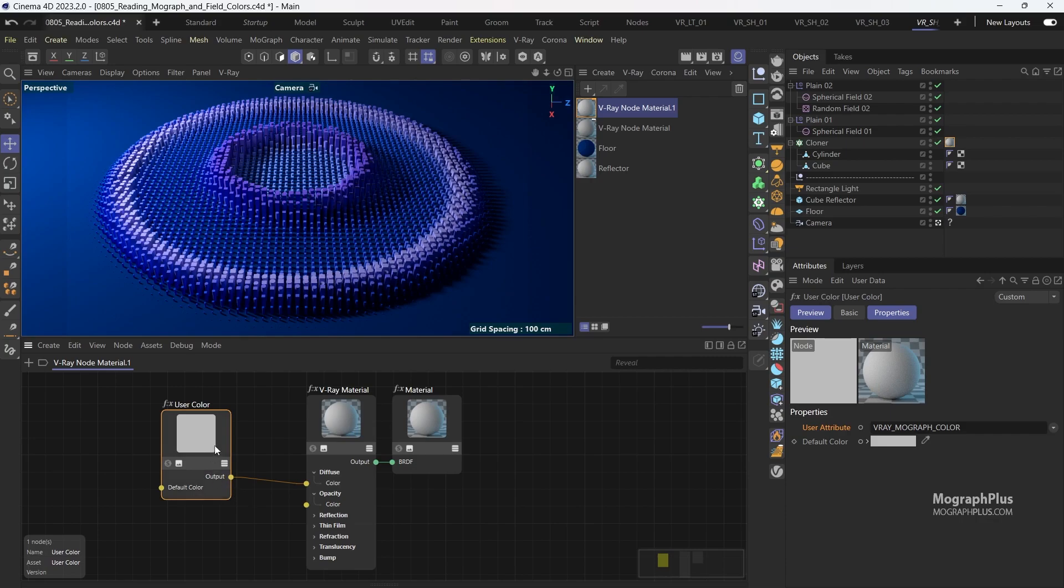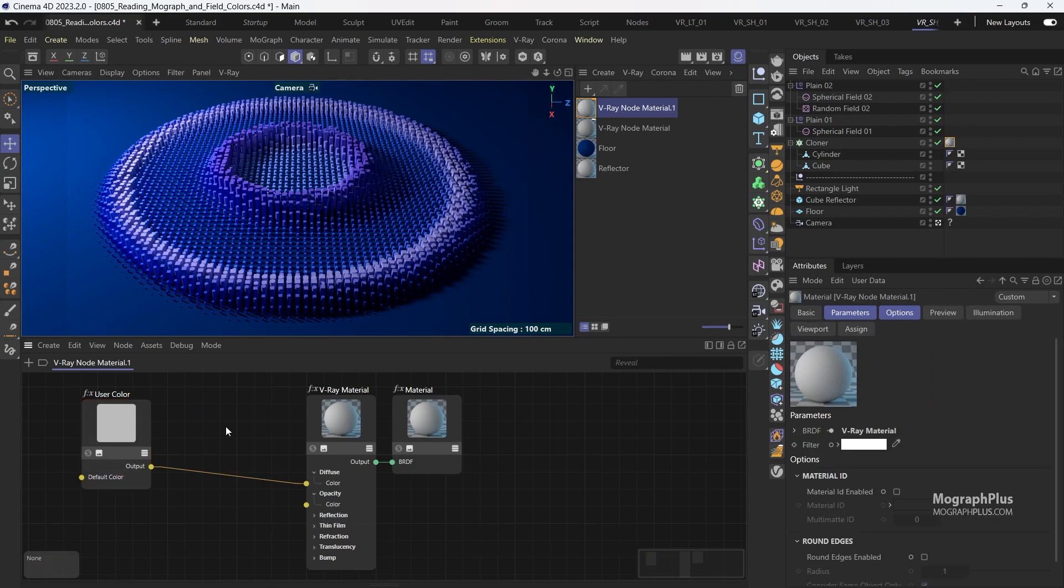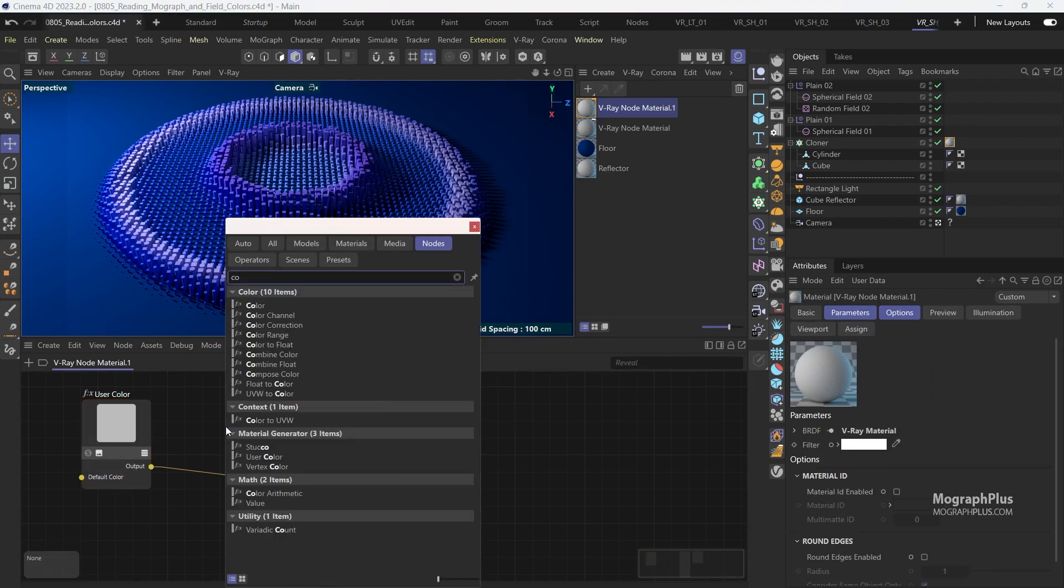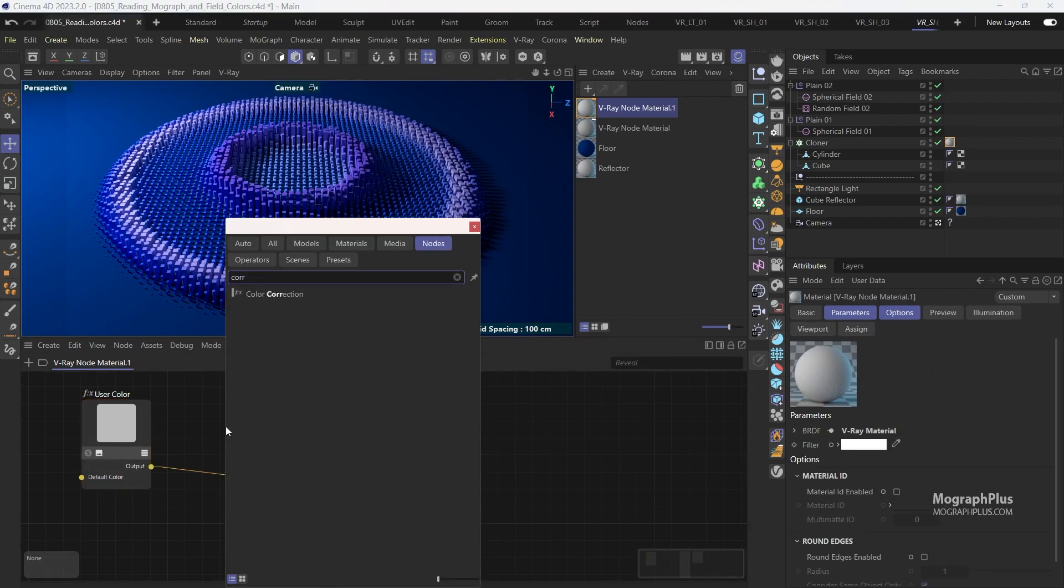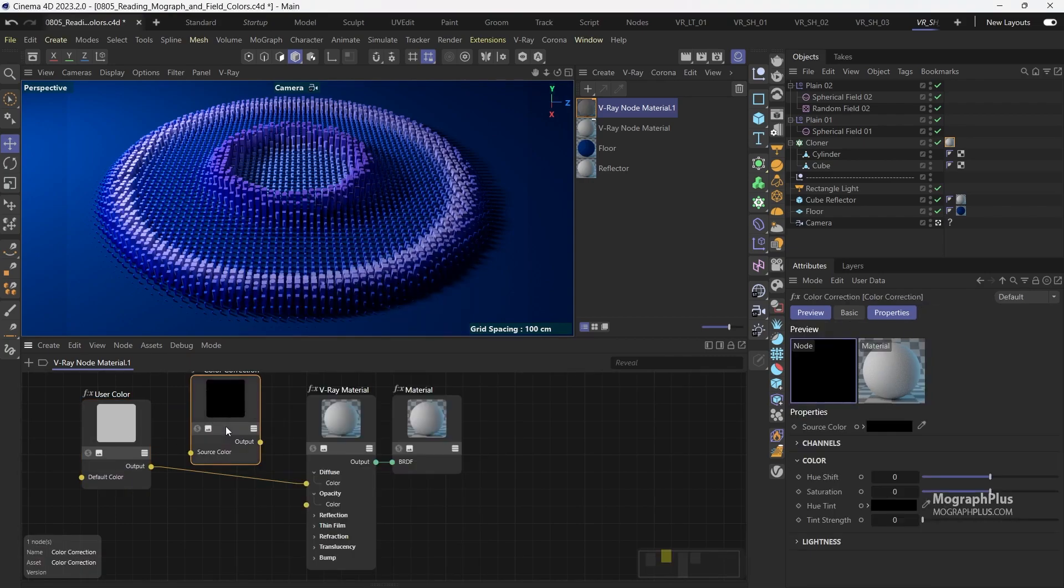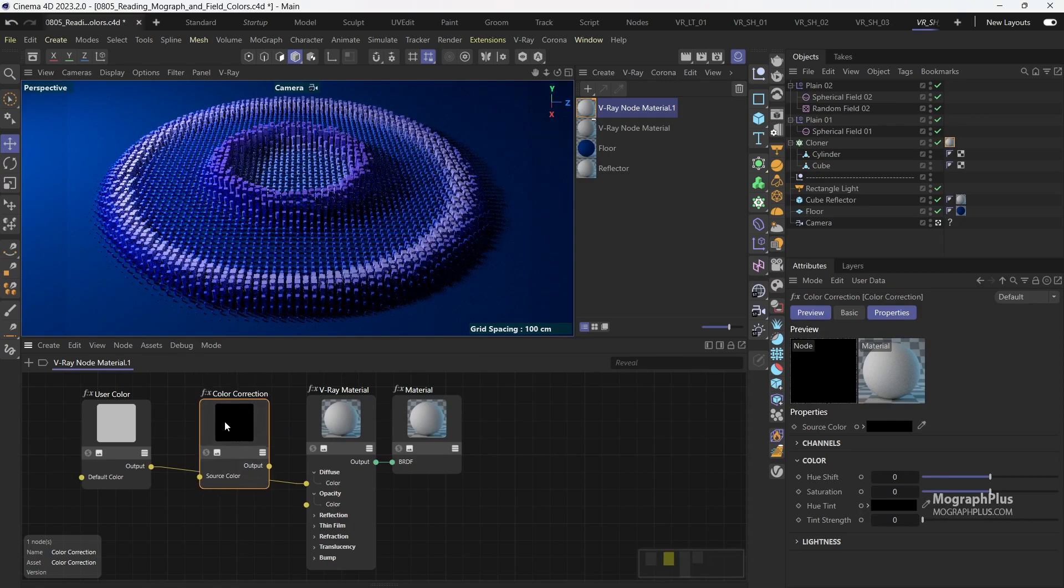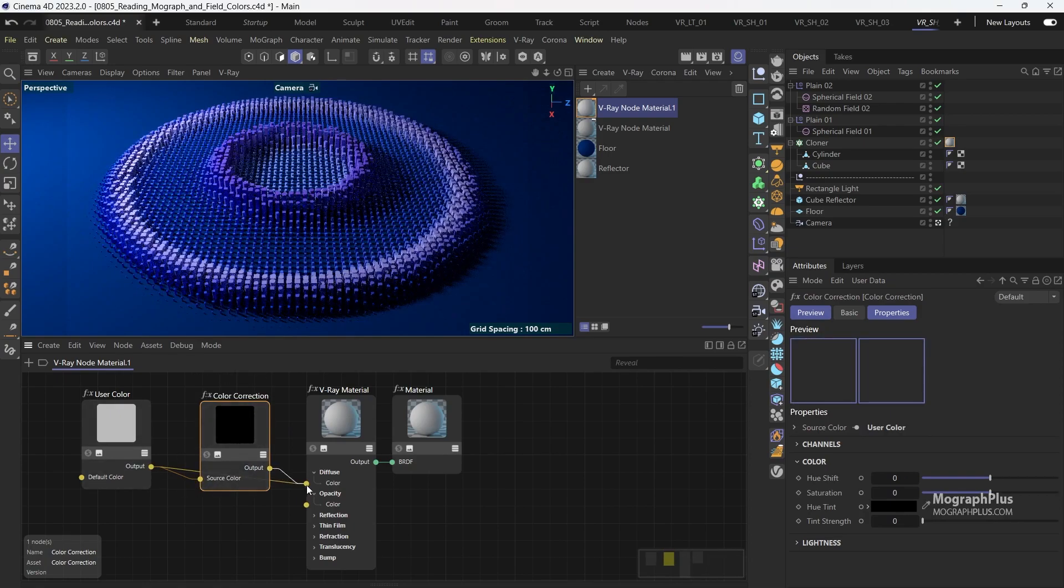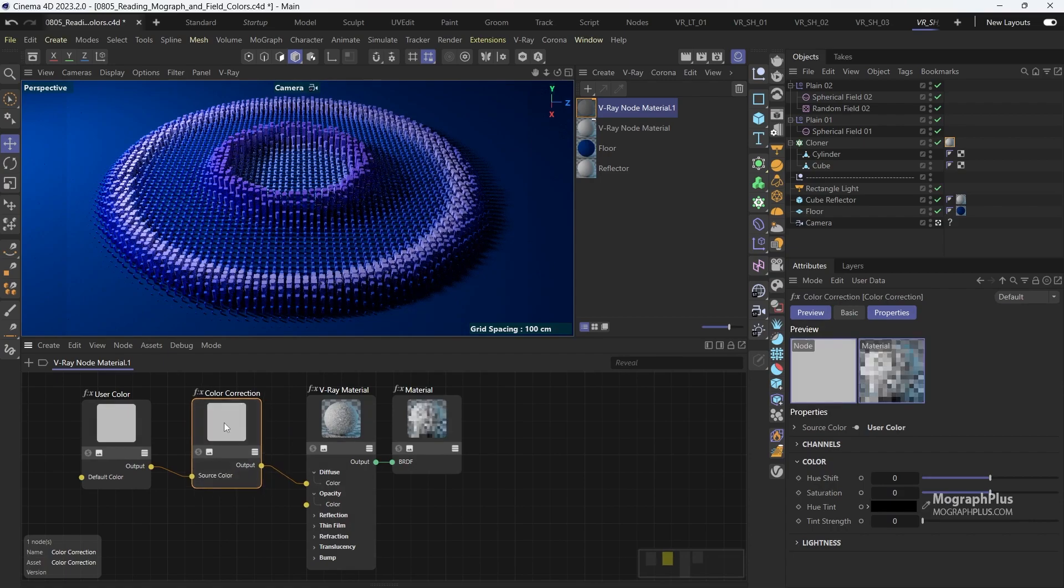Now while we are here we can do a few cool things. I can simply add a color correction node after the user color node and connect that to the diffuse color instead.